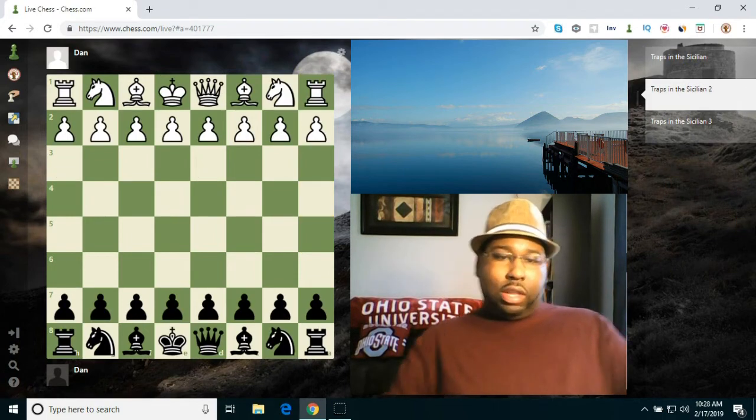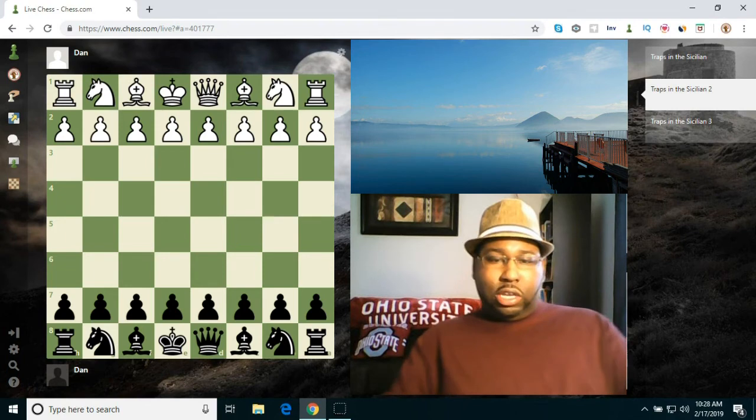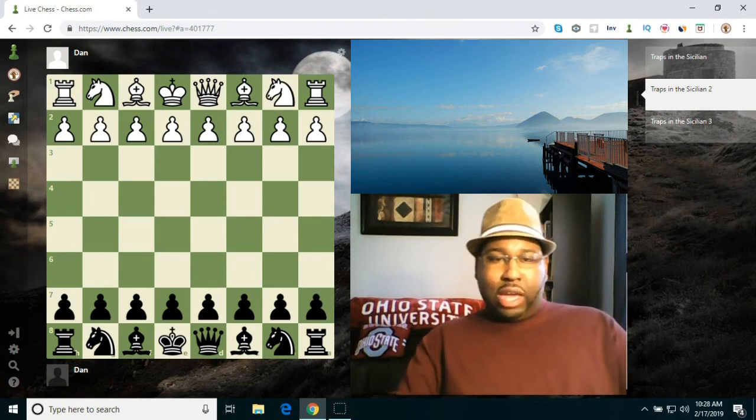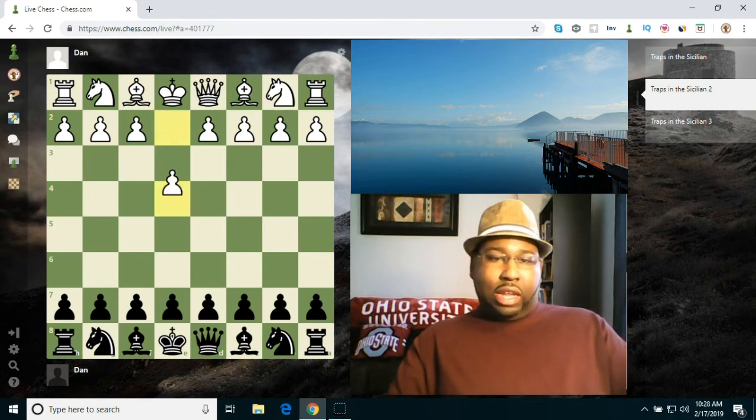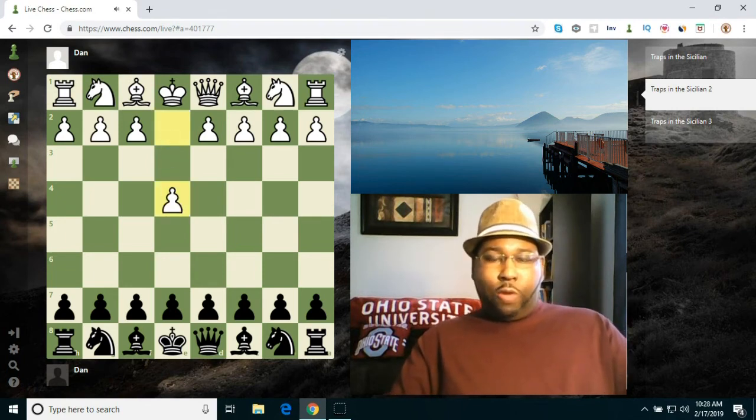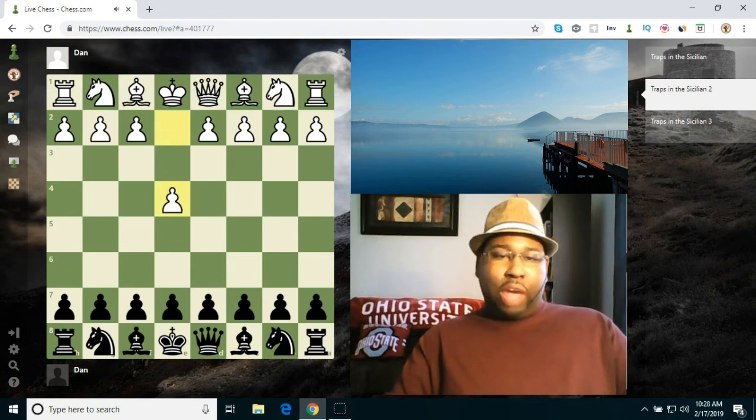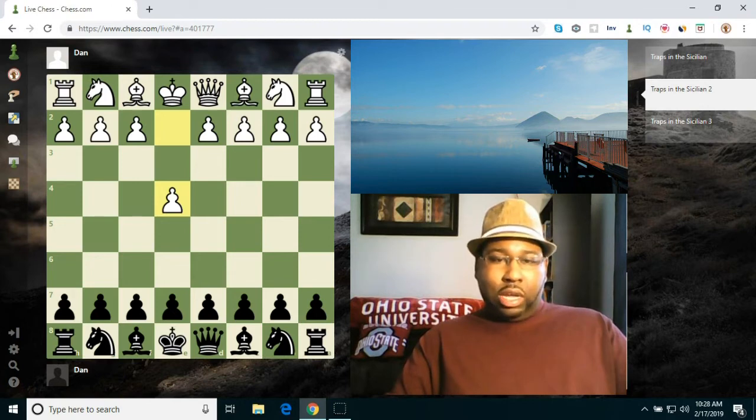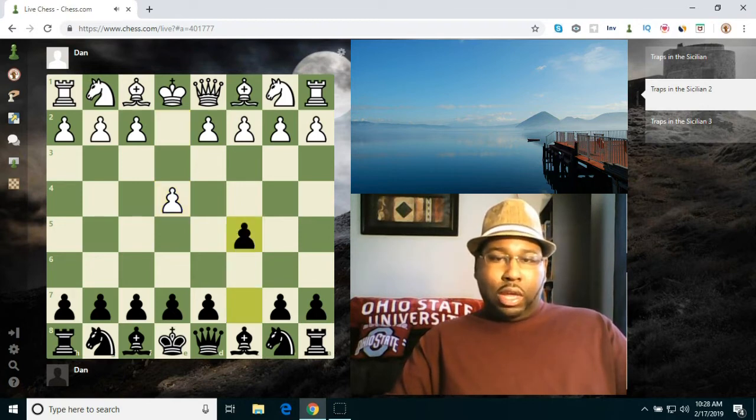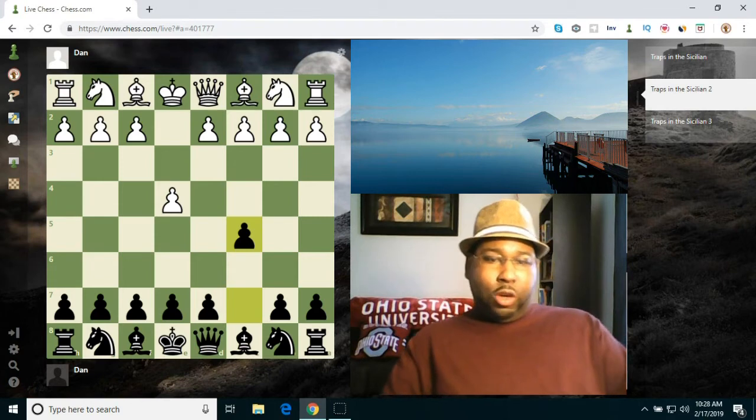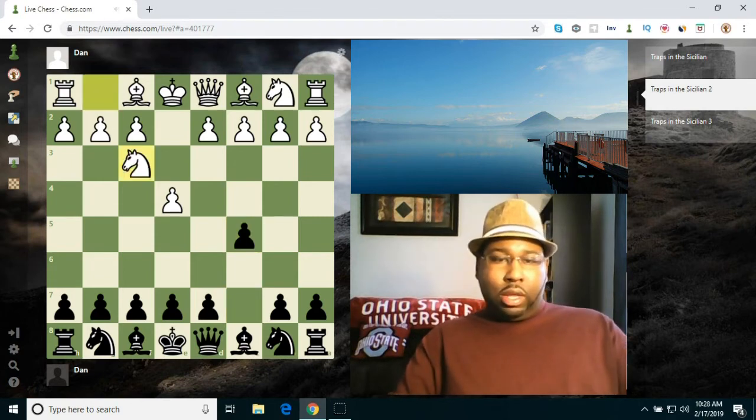Okay, let's go ahead and check out another one. Alright, this one here is from the black side, and I like to go over traps for both sides just because it gives you a nice overview and feel for the actual opening.